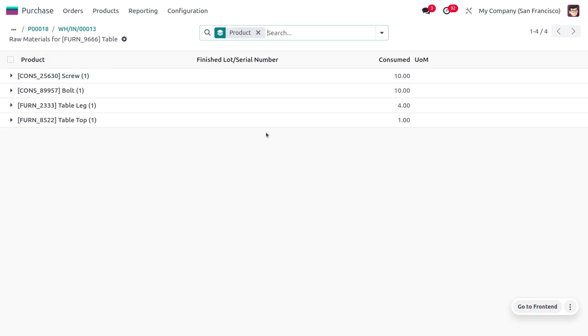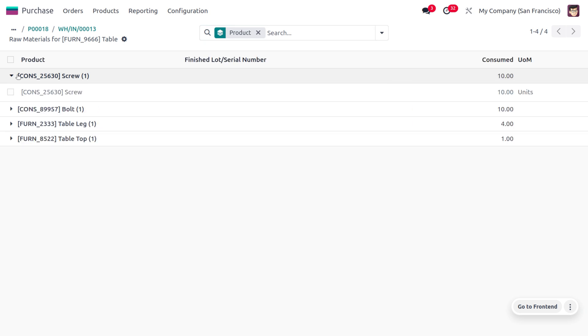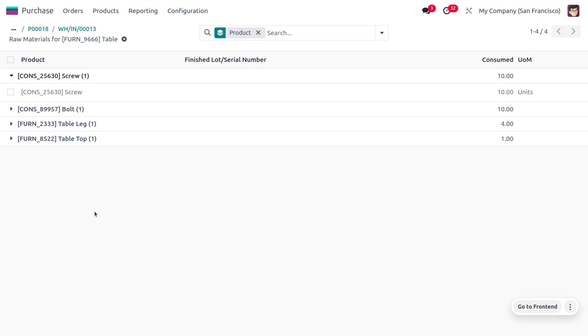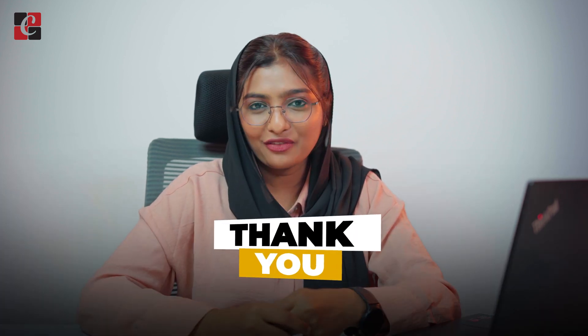Under Subcontracting, you can see the components that were subcontracted along with the quantities used. That covers the basics of subcontracting in Odoo 17 Manufacturing Module. I hope this video clarifies how to manage subcontracting in Odoo 17. If you want Odoo customizations or tutorial videos, feel free to contact Cybrosis. As always, stay awesome and thank you for watching.